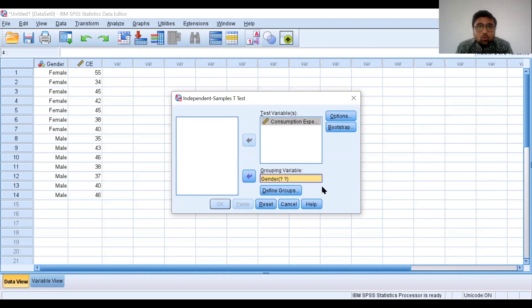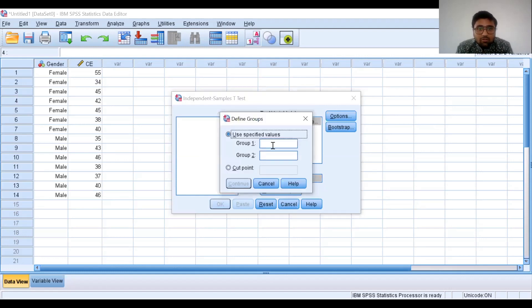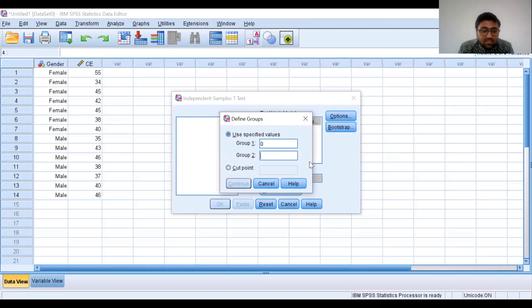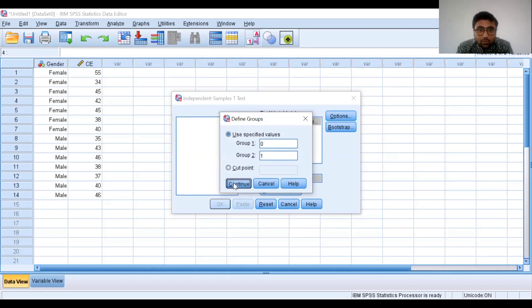Now we need to define the groups. Our first group is female, and we have assigned 0 to female, so write 0. Our second group is male, and 1 is assigned to the male group, so write 1. These are our two groups. Click on Continue.